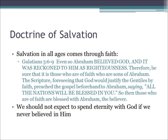This is the concluding slide that deals with the doctrine of salvation and this presentation. Salvation in all ages comes through faith. Galatians 3:6-9: 'Even so, Abraham believed God, and it was reckoned to him as righteousness. Therefore, be sure that it is those who are of faith who are sons of Abraham. The Scripture, foreseeing that God would justify the Gentiles by faith, preached the gospel beforehand to Abraham, saying, All the nations will be blessed in you. So then, those who are of faith are blessed with Abraham, the believer.' We should not expect to spend eternity with God if we never believed in Him.